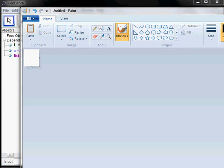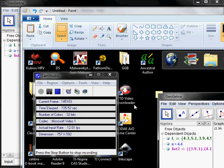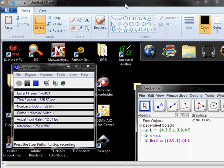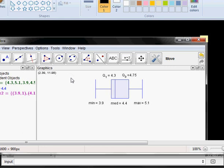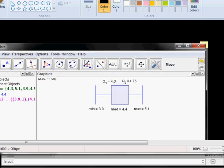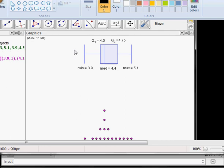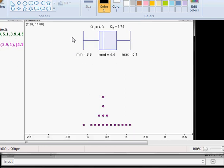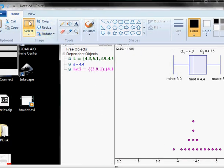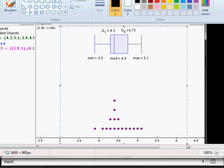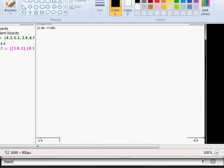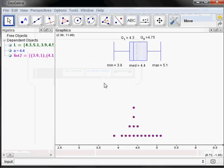In Paint, hit Paste and it will paste the entire screen. It's much smaller and much clearer than the other method. Then get the selection tool, draw a box around just the portion you want — the same way I did in GeoGebra — and use Cut. Then save and close.